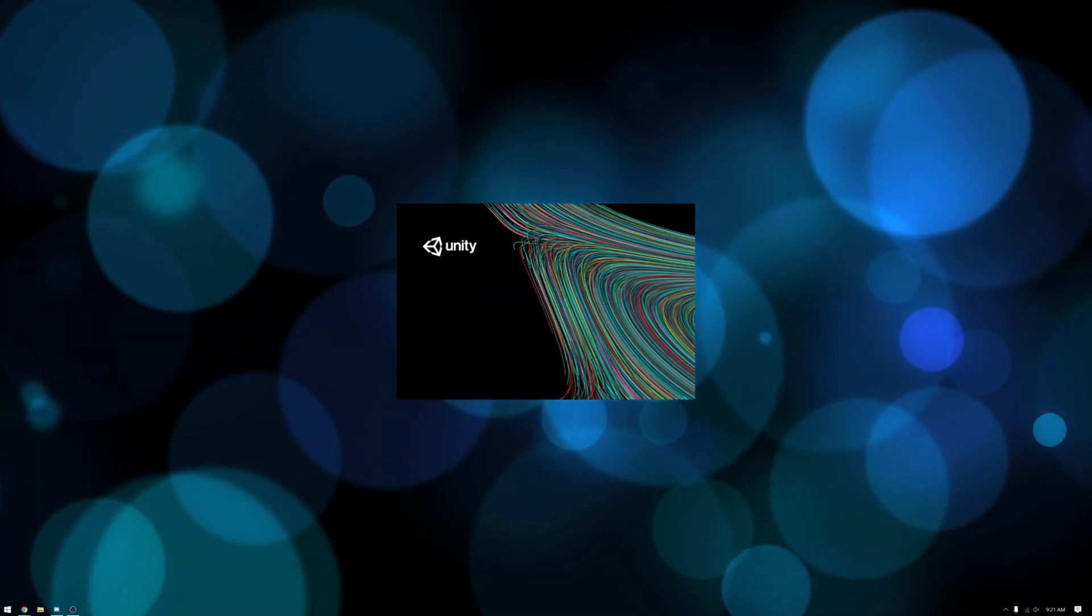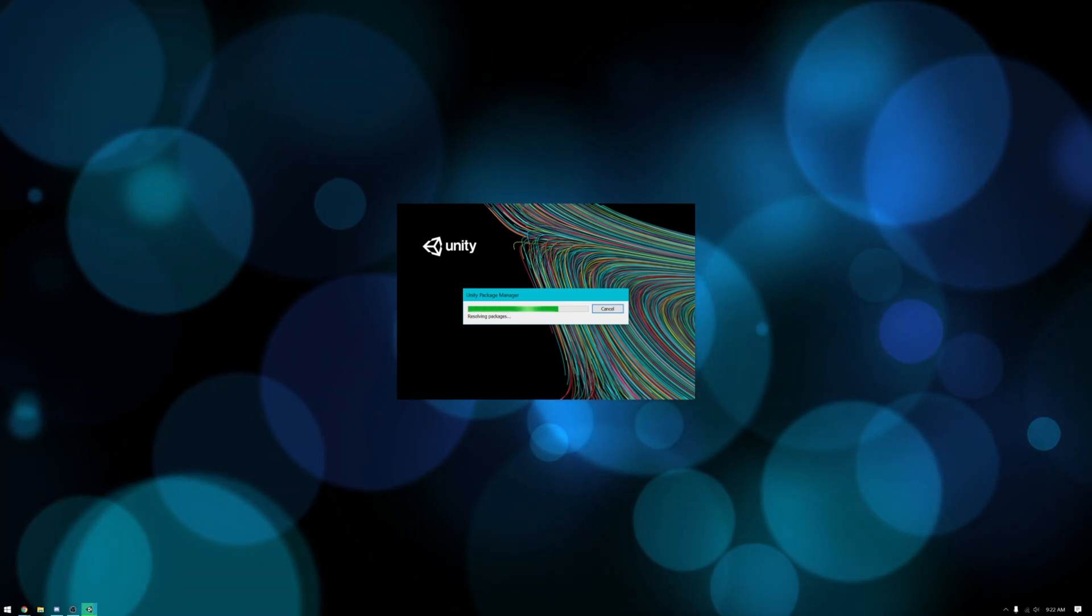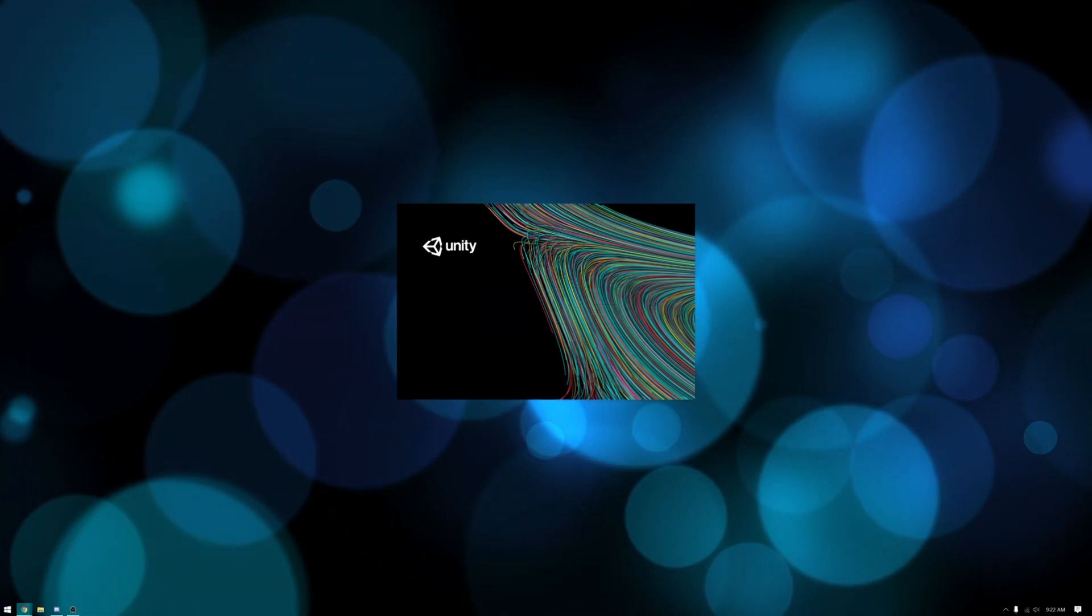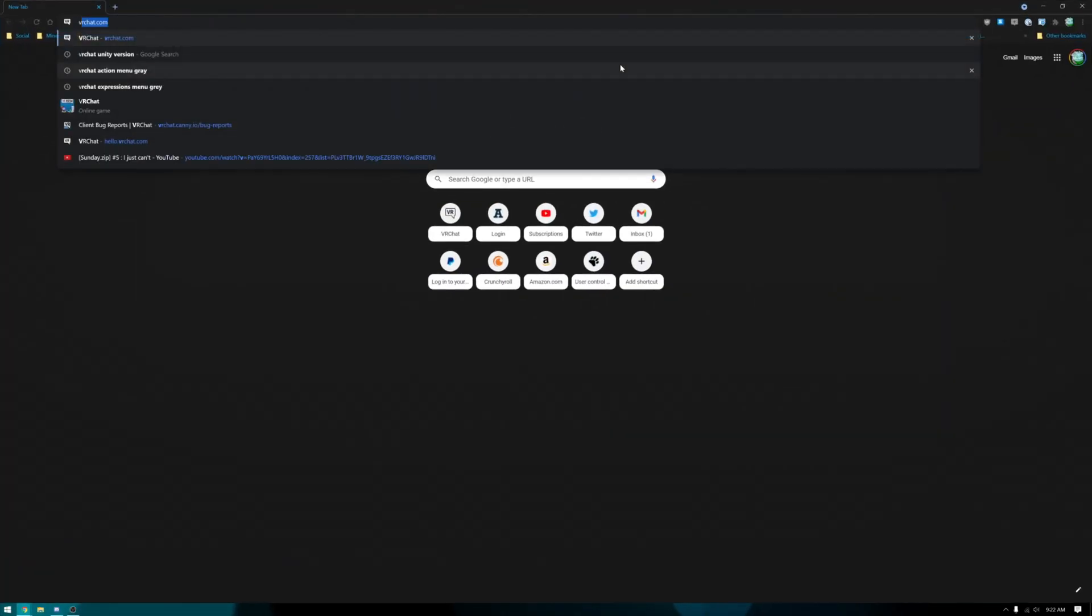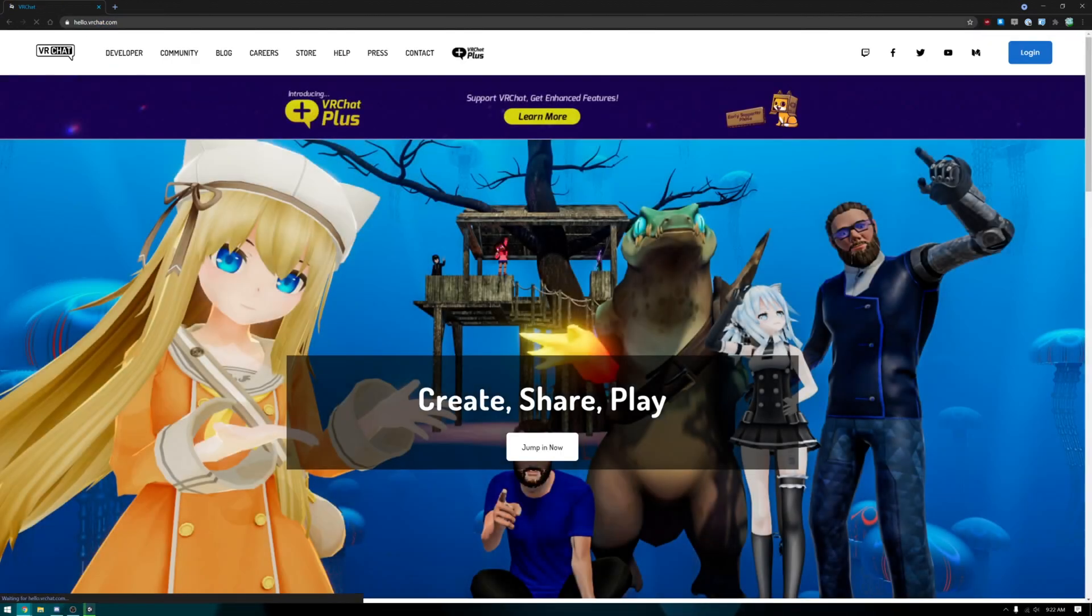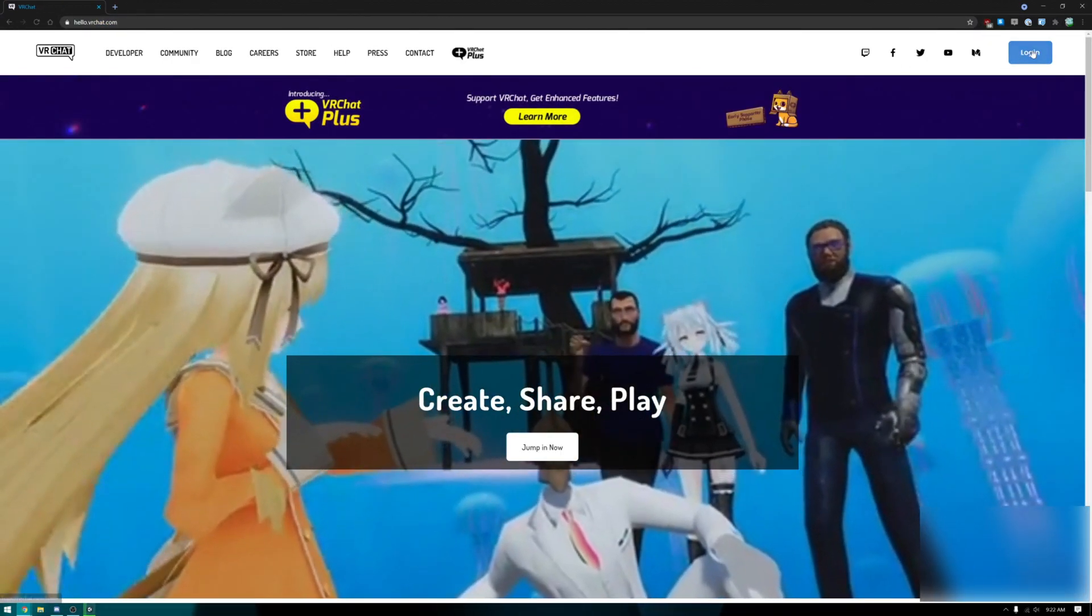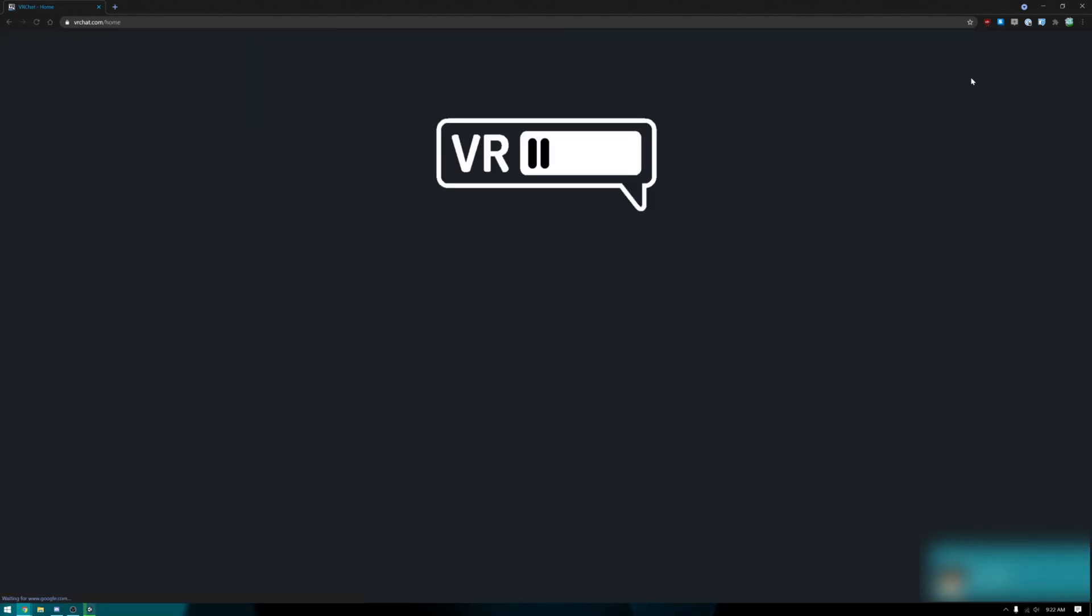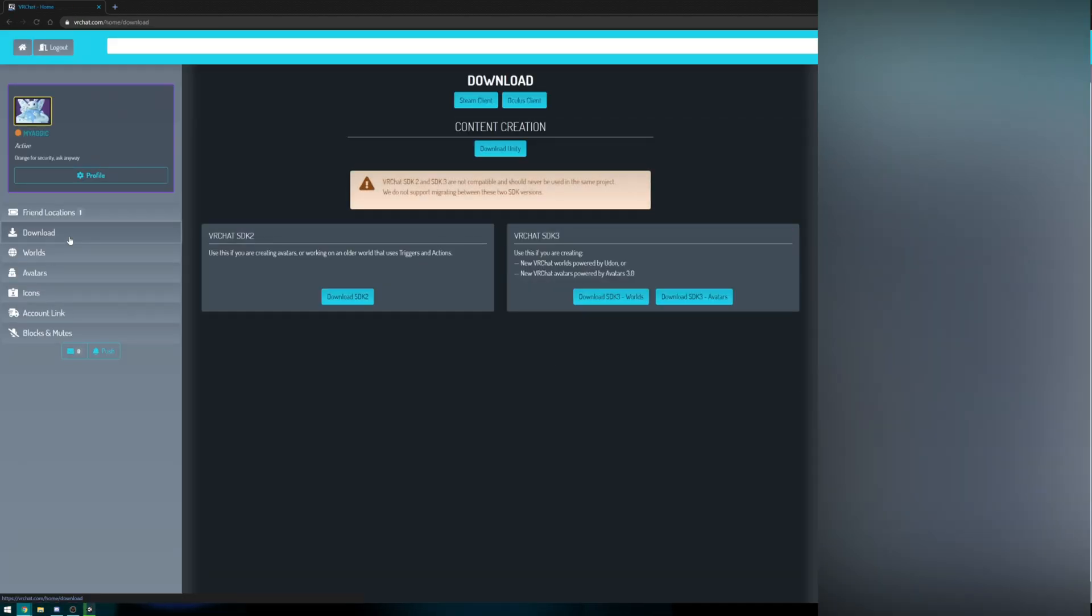While that's working we also need to get the VRChat SDK. You'll need to get to VRChat. You can quickly get there just by going to VRChat.com.